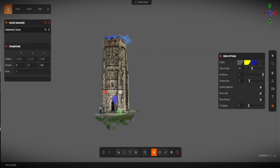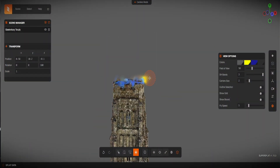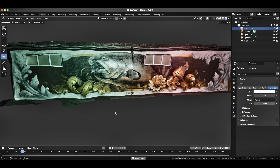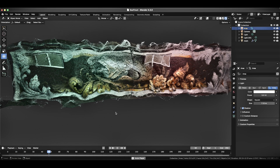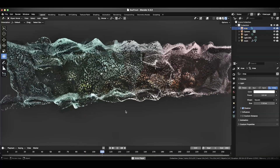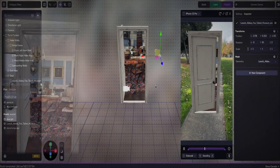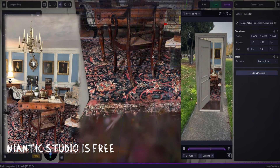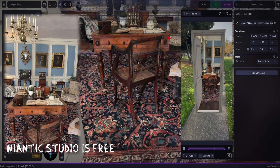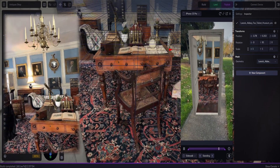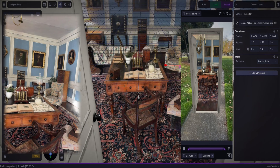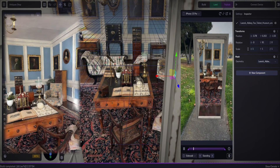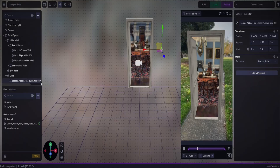Other developers have been quick to adopt SPZs when building their 3D editing platforms. Scaniverse's parent company Niantic also has a powerful web editor, Niantic Studio, that allows you to import and use your scans in 3D and web games. Sharing your creations through Studio is done through a browser link, so no need to download an app.